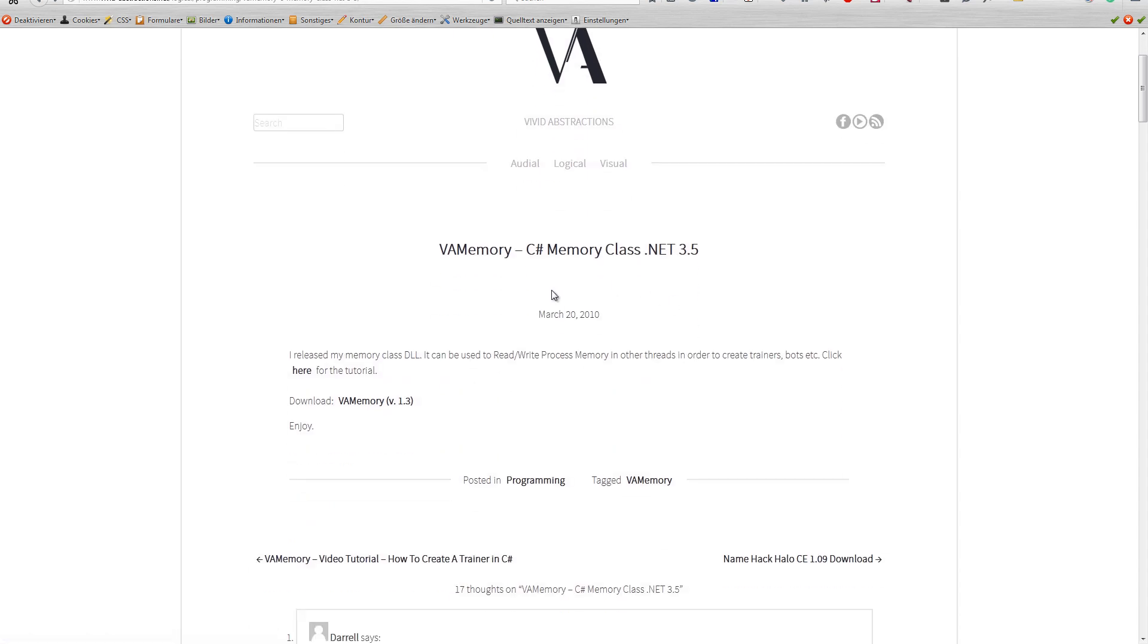So what you're looking at is a C# memory class in .NET 3.5 from 2010. It's pretty old, so you shouldn't be using it just like that for making game hacks. If you think you'll be undetected with that, it's not true—you'll probably get banned.